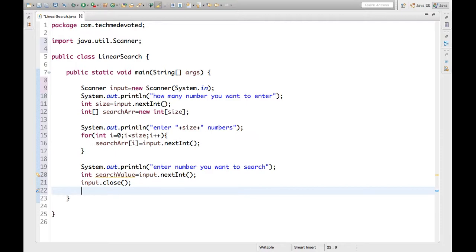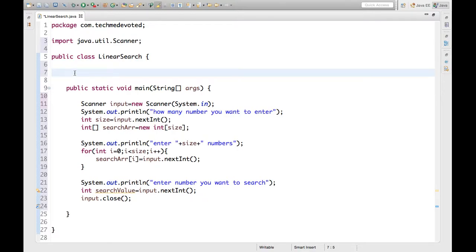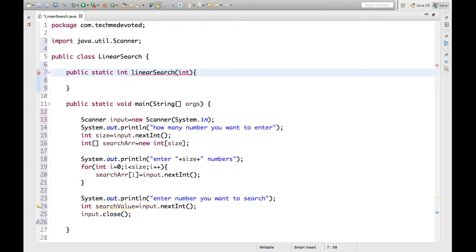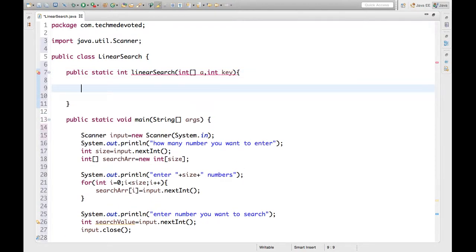Now we need to write one method for linear search, which we will call from the main method. The method signature is: static int linearSearch. It will take two arguments — the array and the search value. So we have int array named 'a' and the key value. The method will return an int. As we know, linear search goes from index to index and searches whether the key is available, returning the index if found.